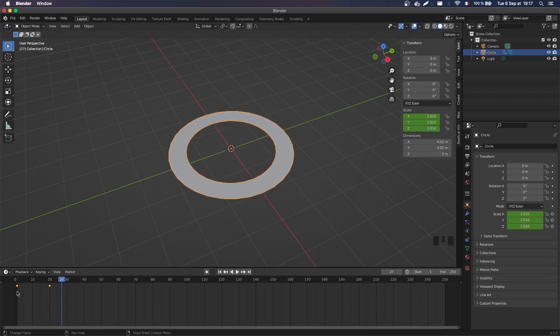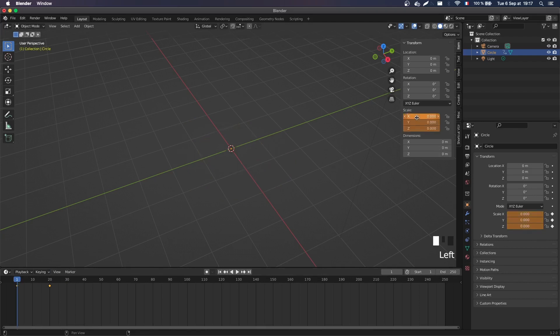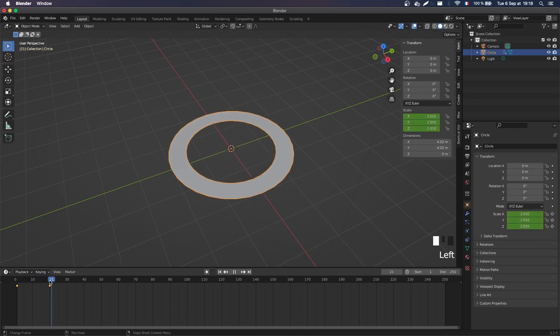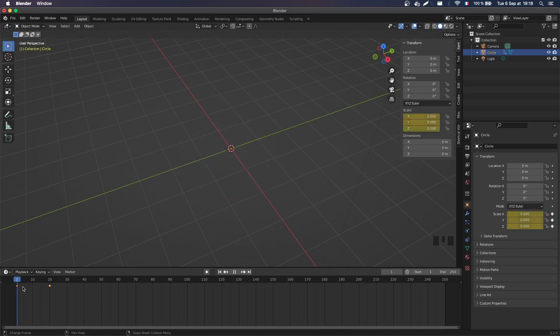But of course for frame 1, we don't want a scale of 1, we actually want a scale of 0, so I'm just gonna zero out all of this, and replace my keyframe. And so now I do have a ring that grows from 0 to 2 or so.